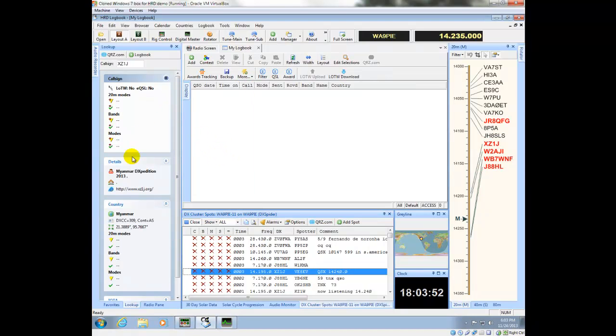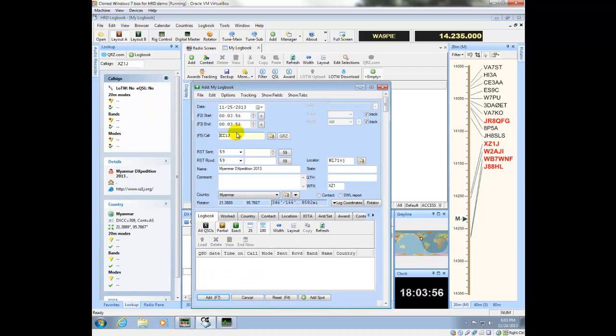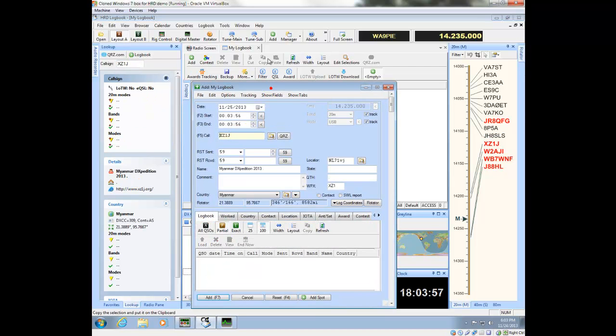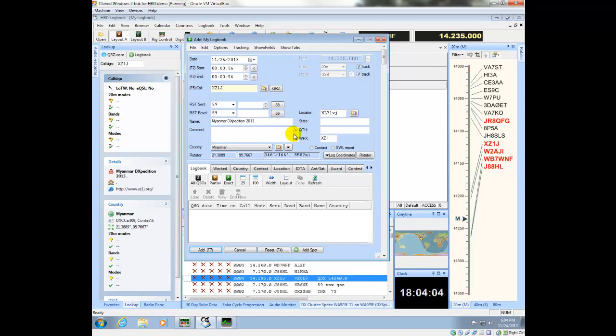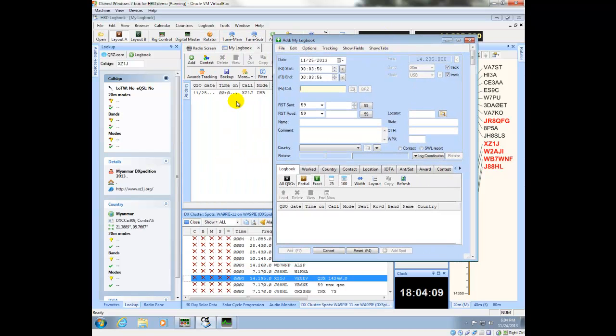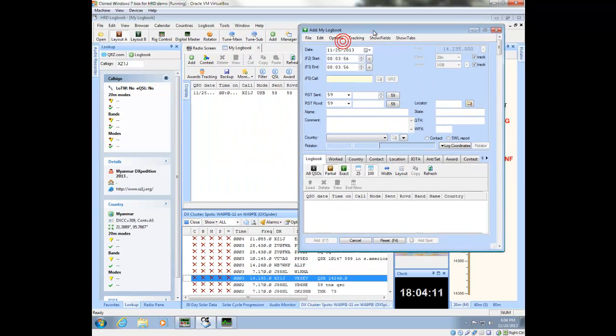I can click the logbook button, and go ahead and exchange my information with them. Add, and then you can see that it's already in my log.